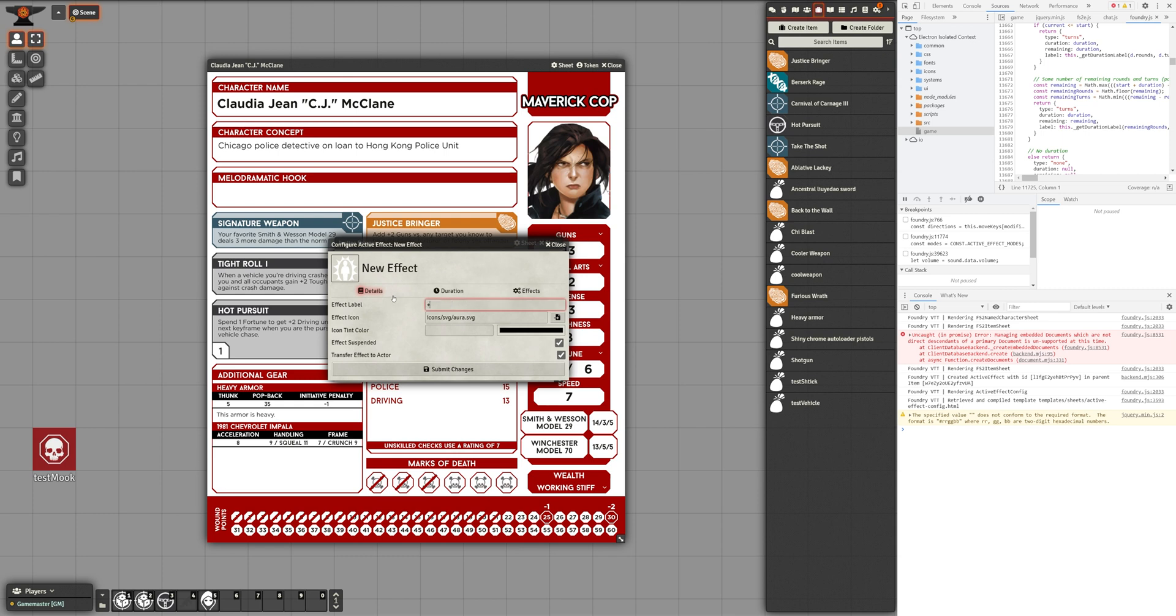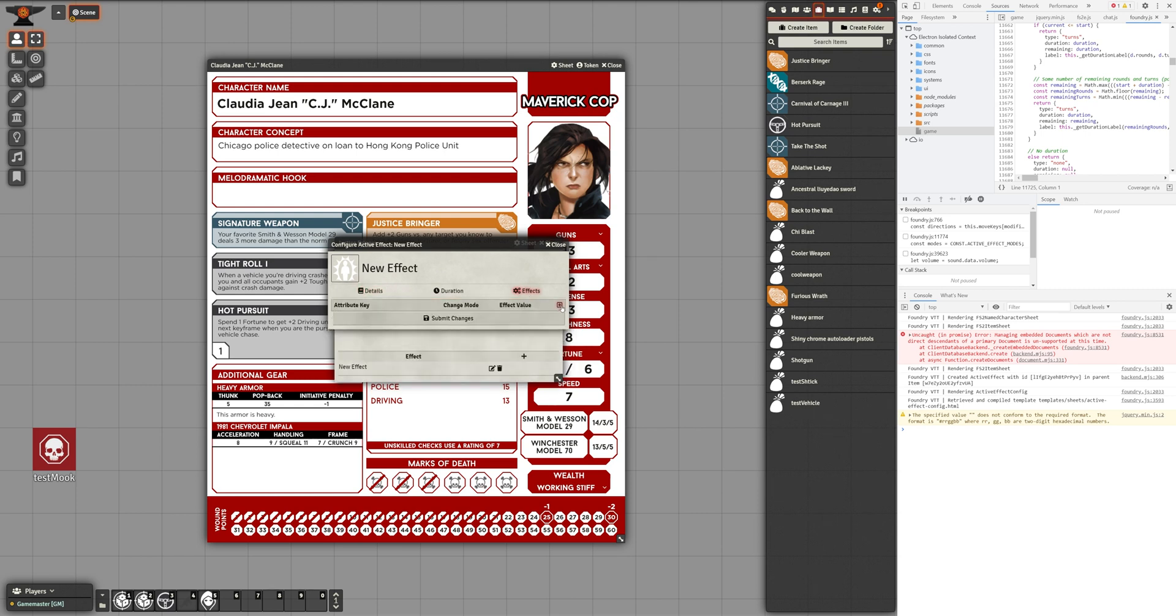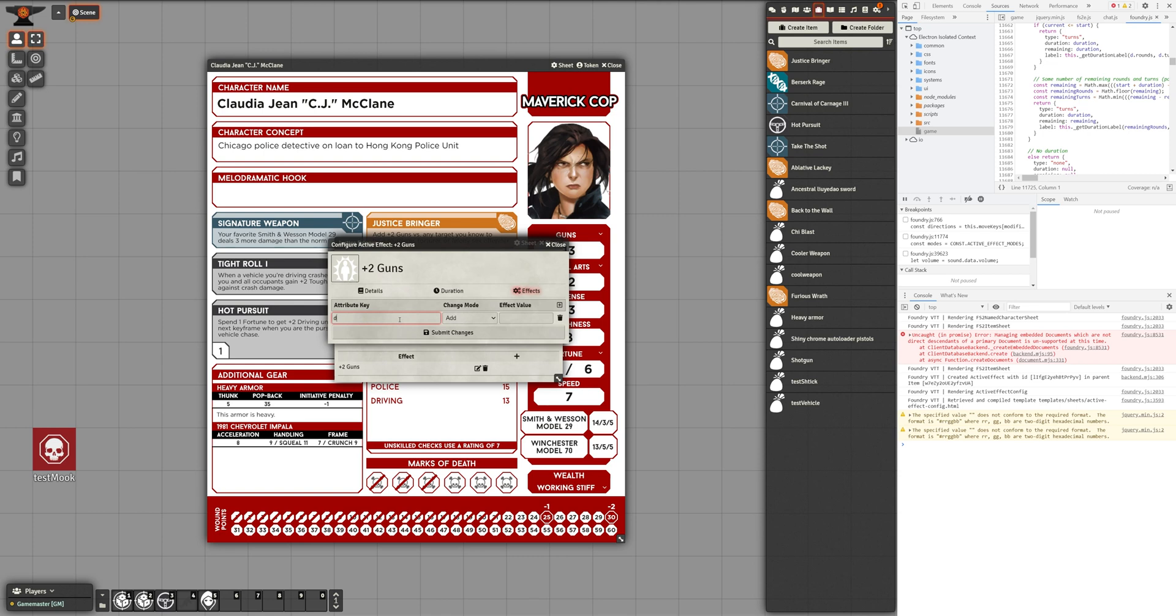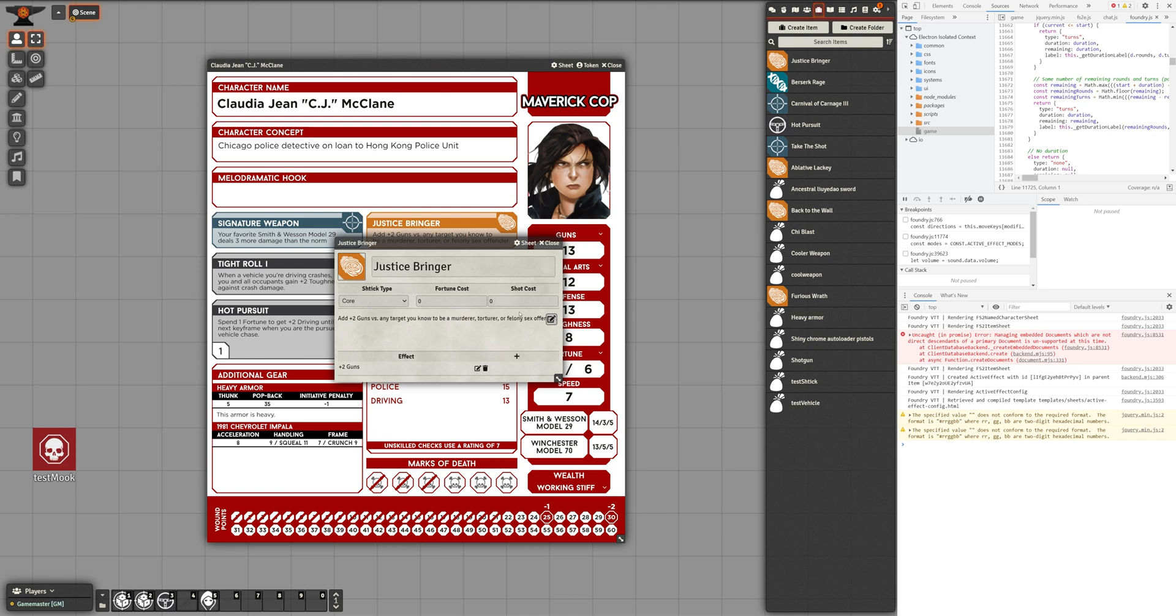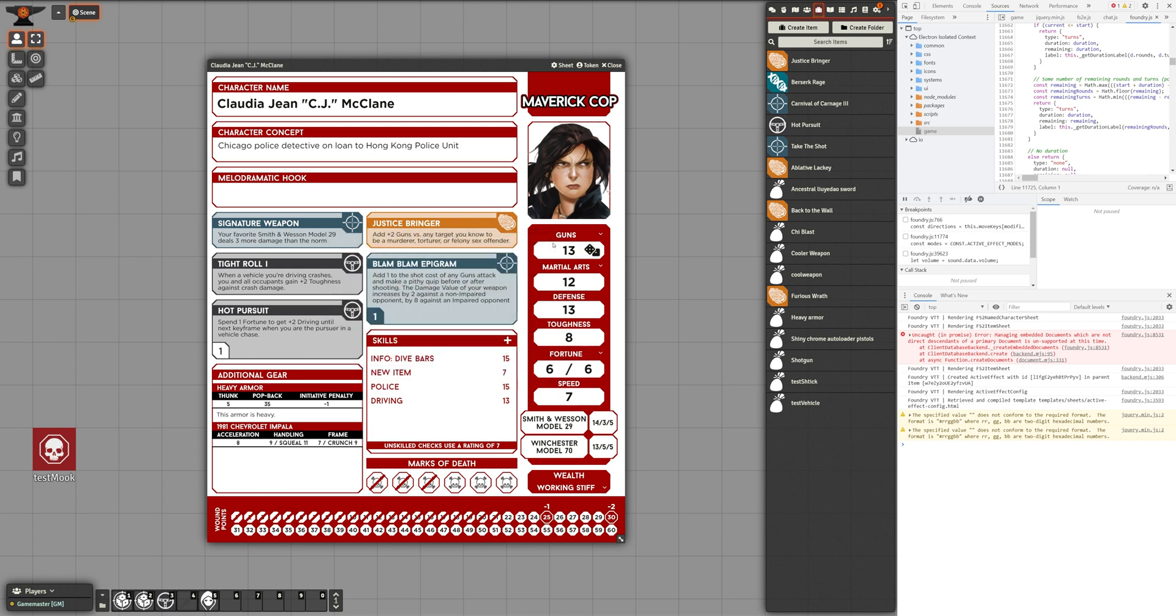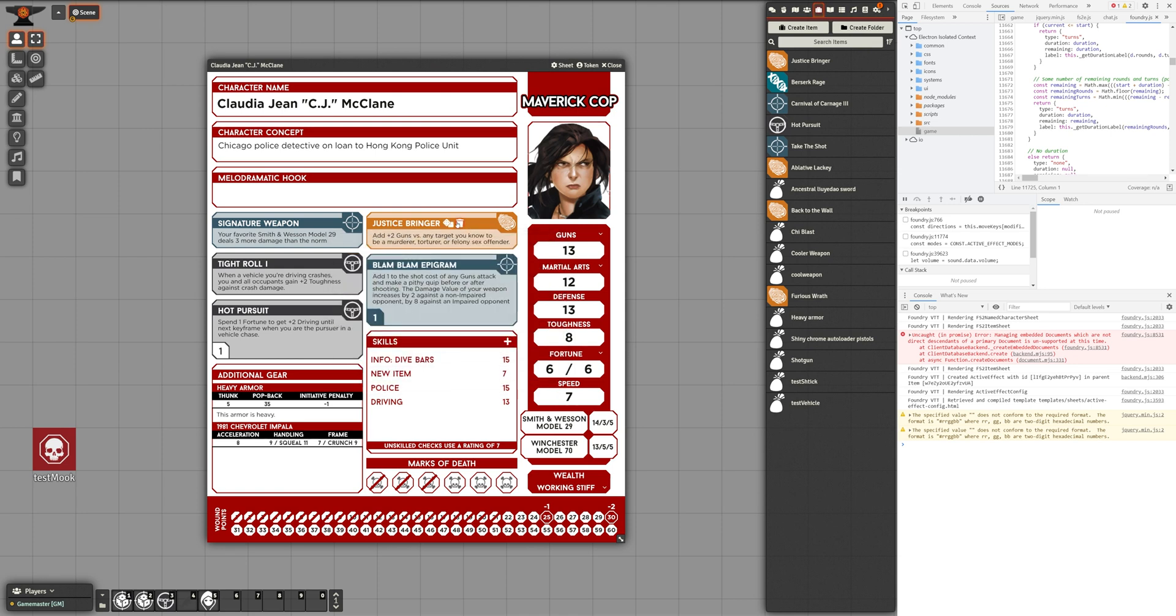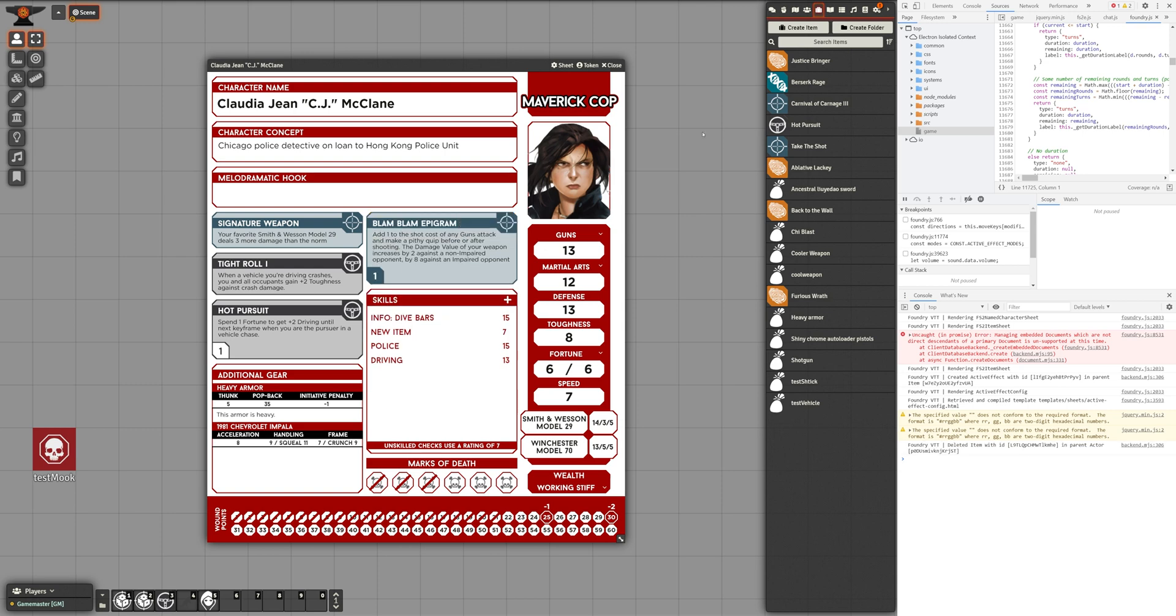then on the edit button to open the configuration window. I'll give the label a sensible name, then pop over to the effects tab and add a new change. Here I'm going to cheat for a moment. I know that CJ's gun stat is her primary attack stat. So in the attribute key, I'll put in data.attackPrimary.value, set the mode to add, and give an effect value of 2. We'll do something more robust later. For now, let's submit those changes. Now I can delete CJ's existing version of this shtick and replace it with the one from the item directory. We can open the sheet for that item to confirm that the effect is there.